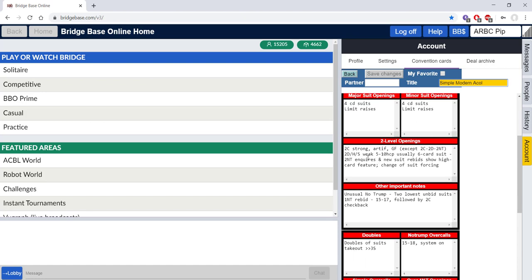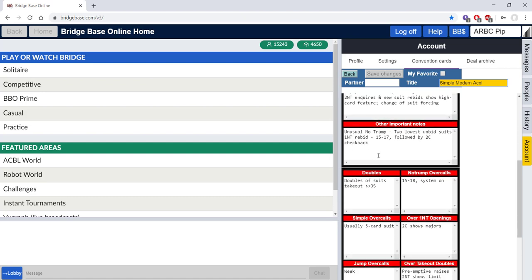Strong two clubs, weak two hearts, spades and diamonds with feature responses are all fine.